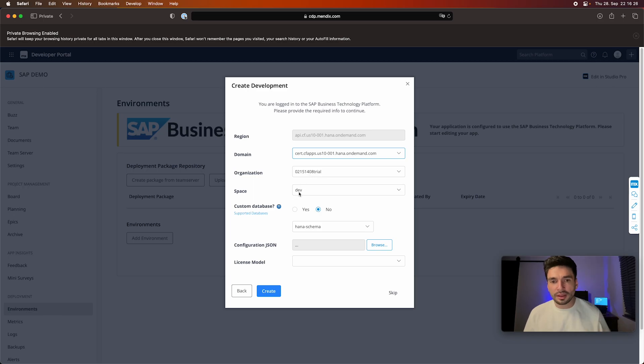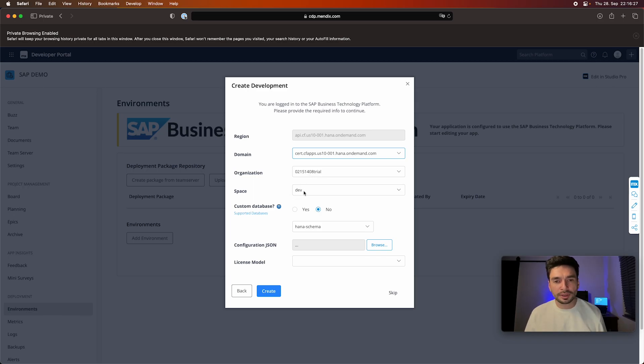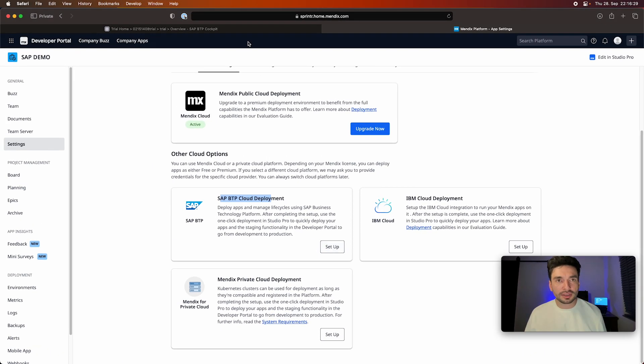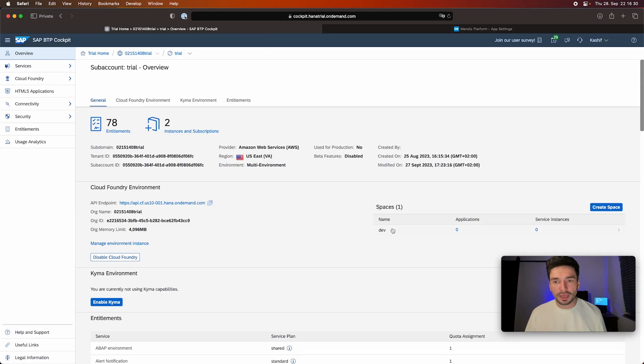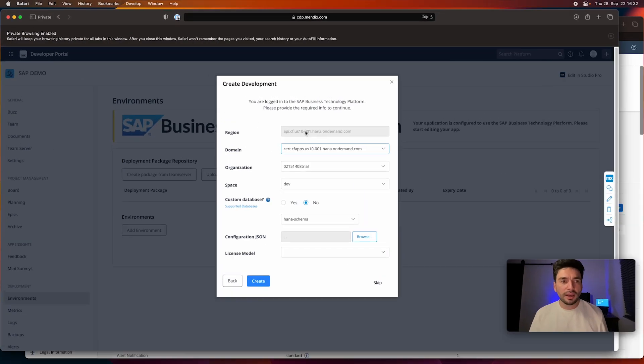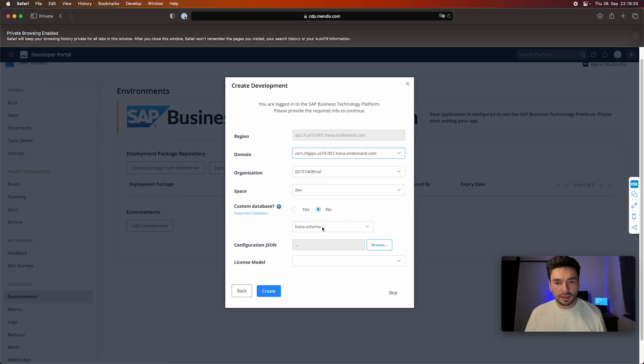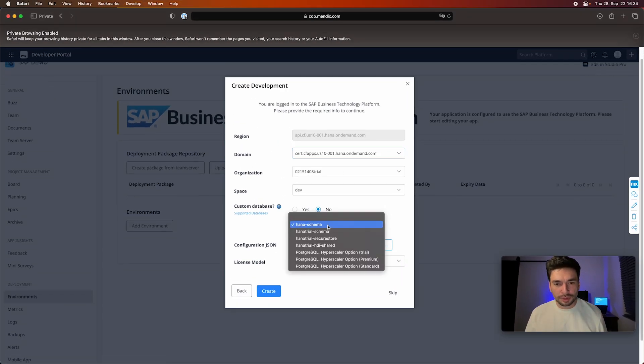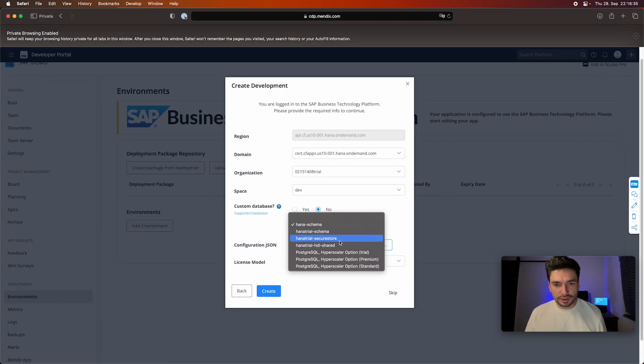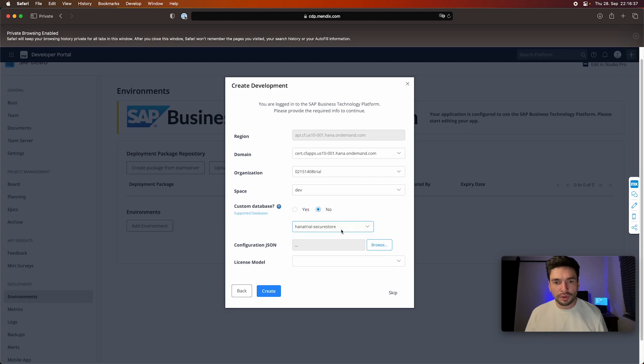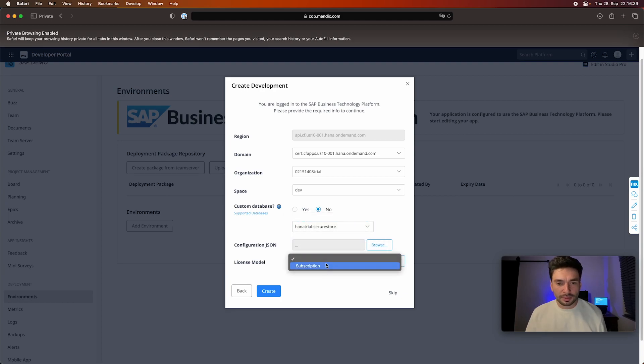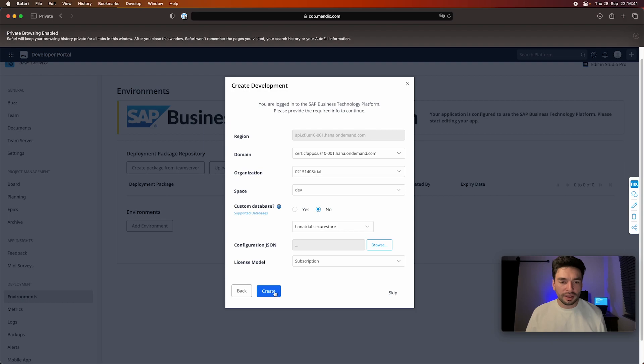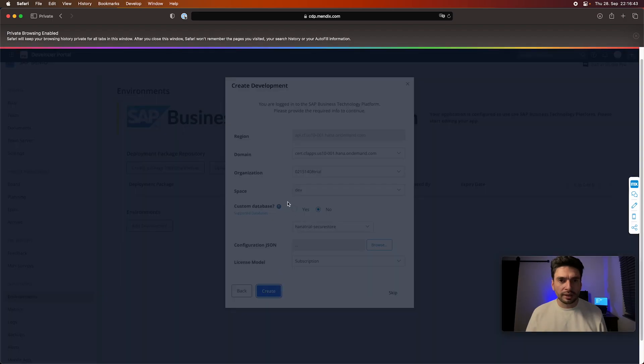Which we also can see when I go back in here, this space. And then what you're going to choose here is HANA trial and secure store, and then license model subscription. And then we go and create our environment.